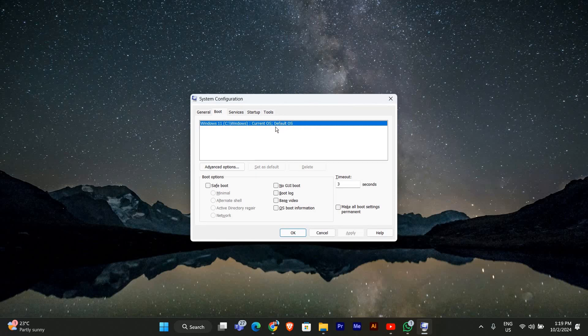If you only have one OS listed, you can skip the startup choice screen entirely. Just check the box next to make all boot settings permanent and set the timeout to zero seconds.